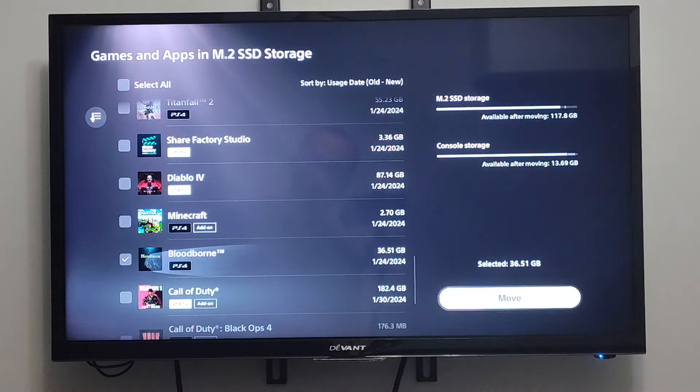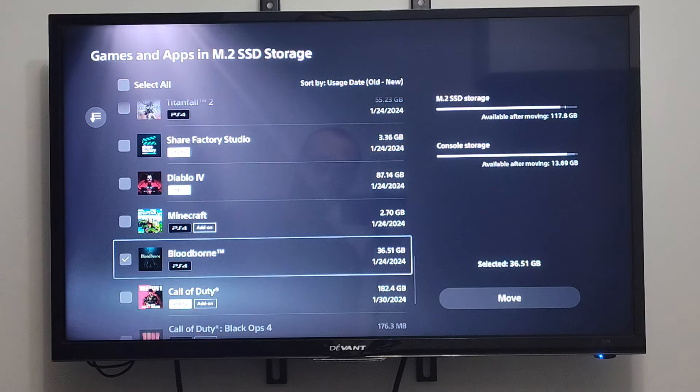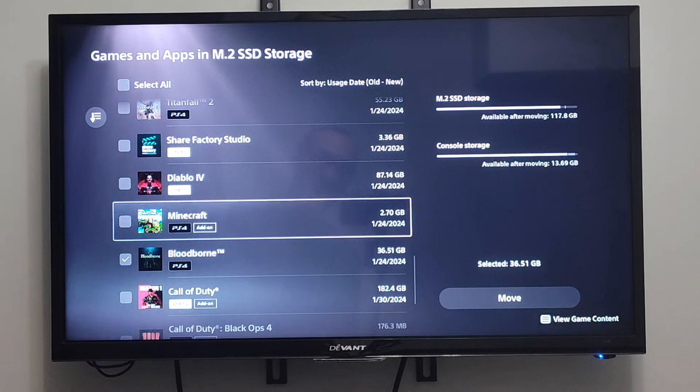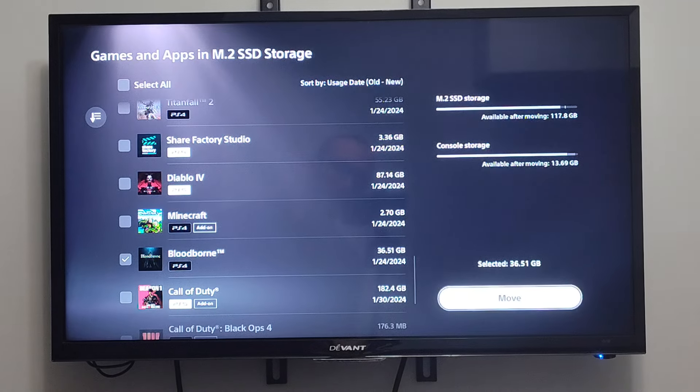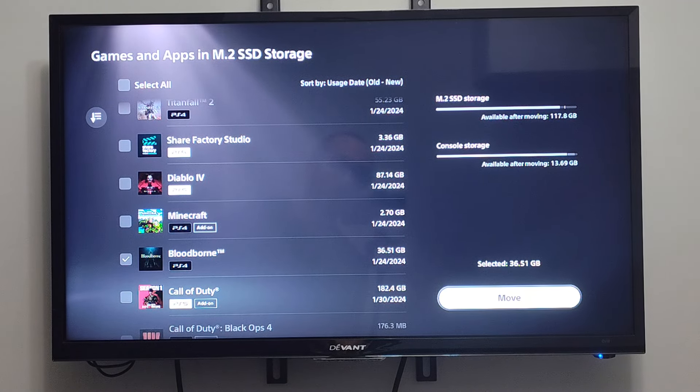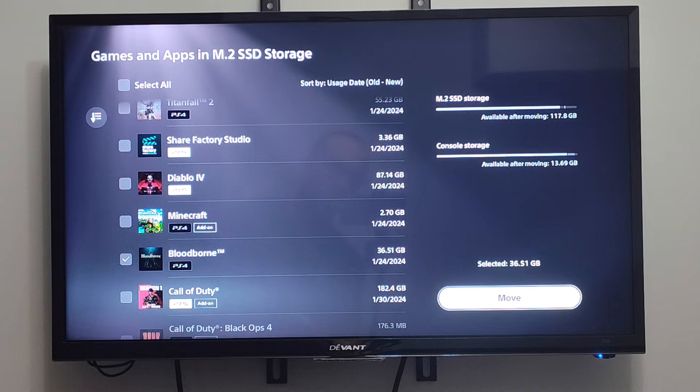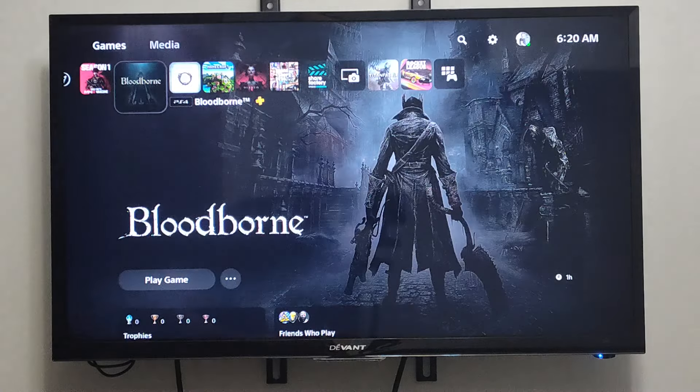where we will have the option to move it to a different hard drive. So we can choose this game, Bloodborne, Minecraft, etc. And in the upper right side of the screen it's going to say M.2 SSD. We're going to move that, and then we're going to move it over to our console storage. And then we can go to move.